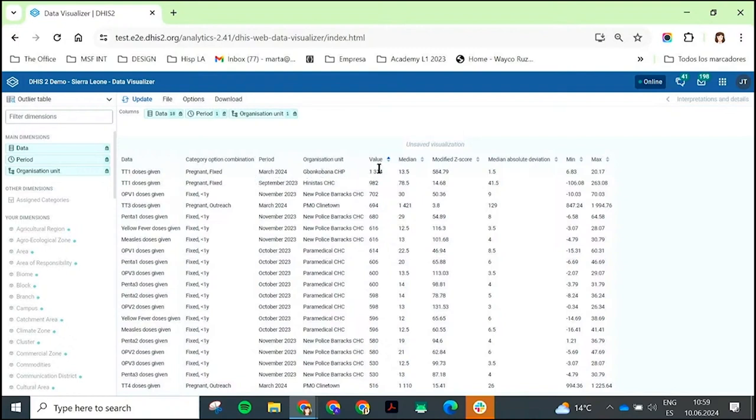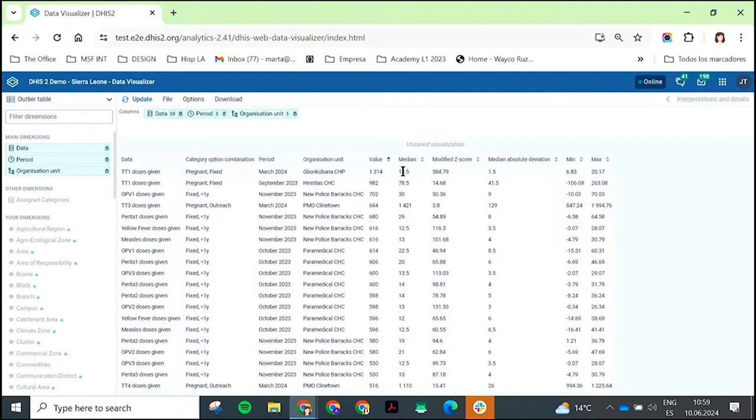I can see the value that was recorded: 1,314. I can see the median that is usually captured, which is 13.5. You can see why this is an outlier. 1,314 is way bigger than 13.5.